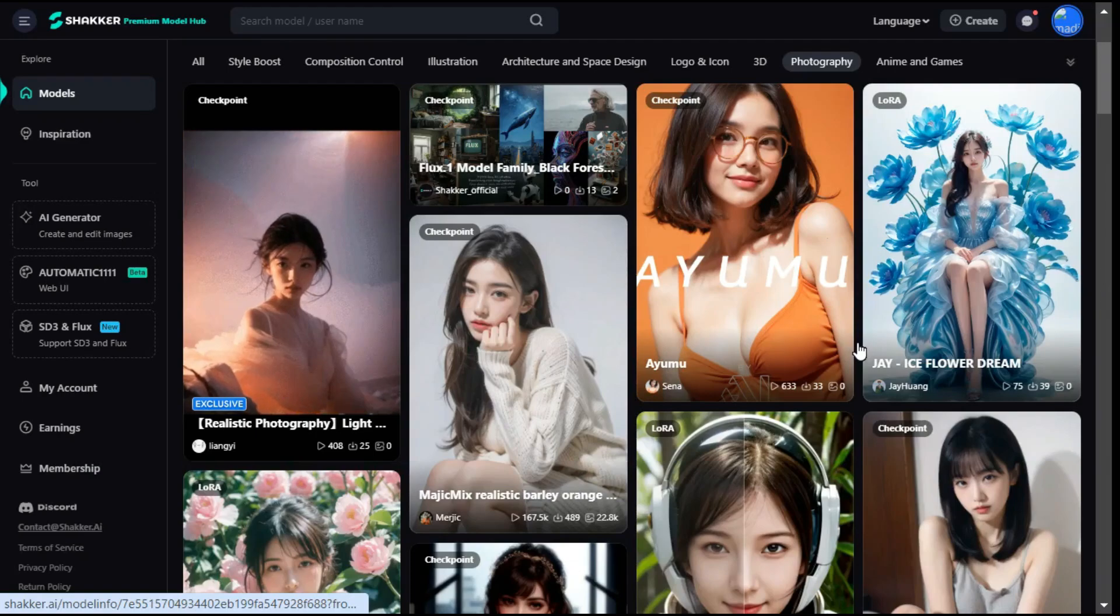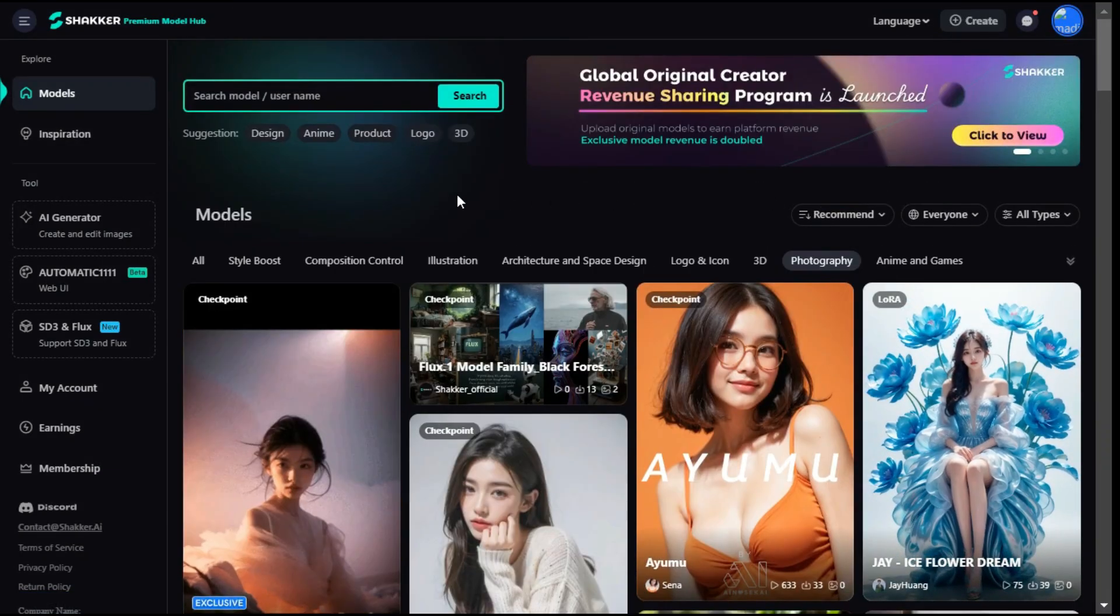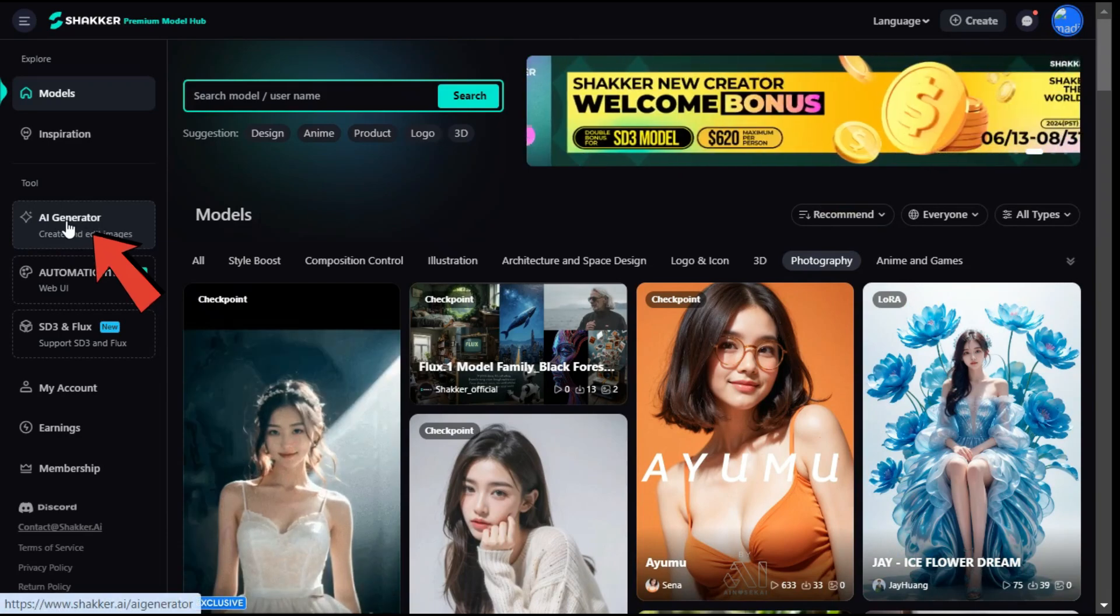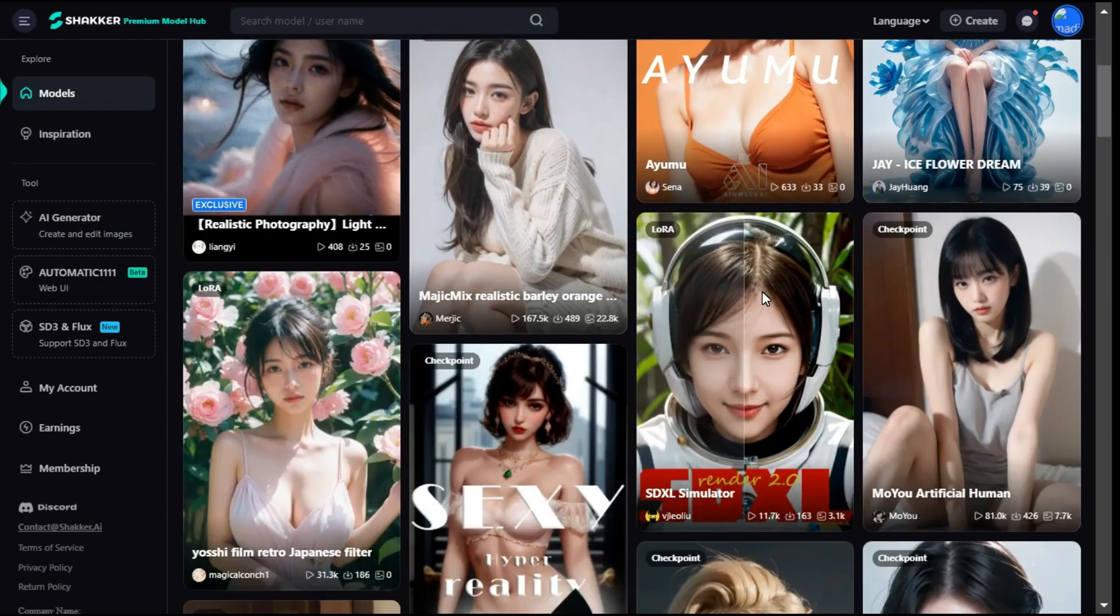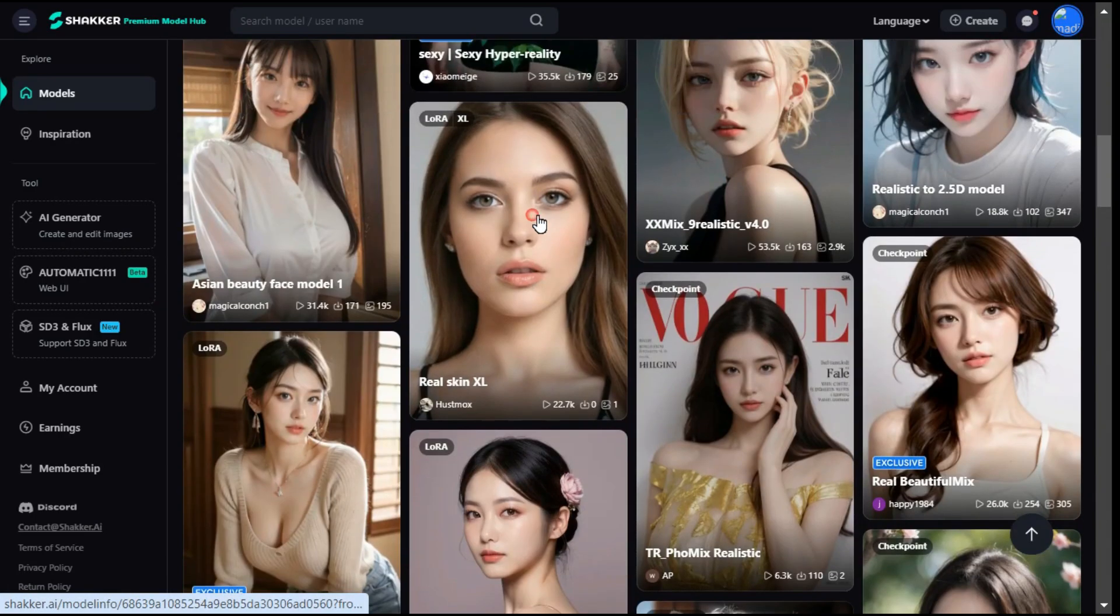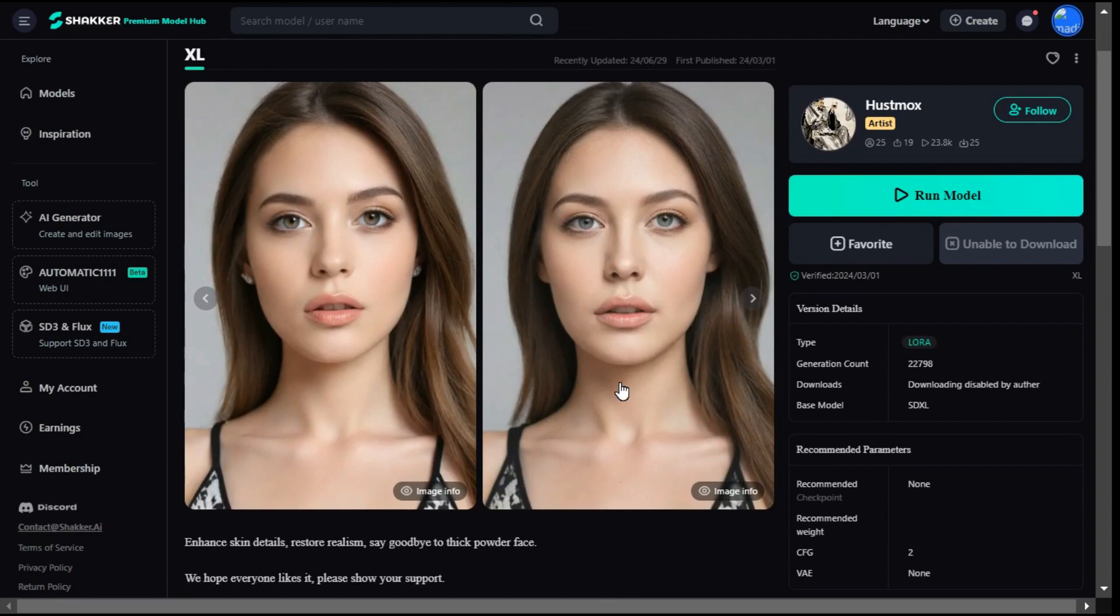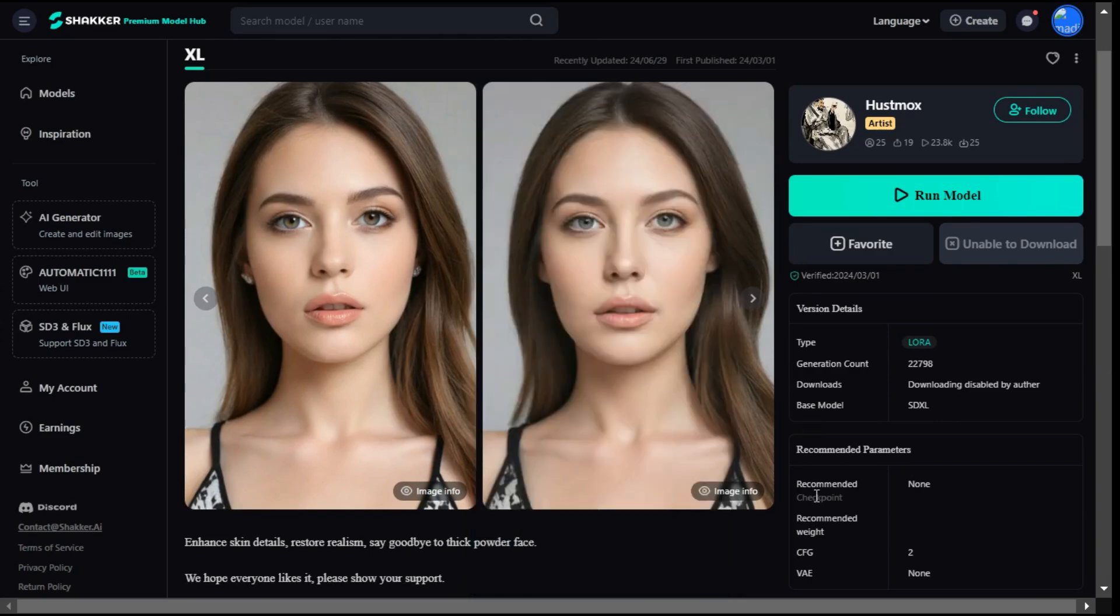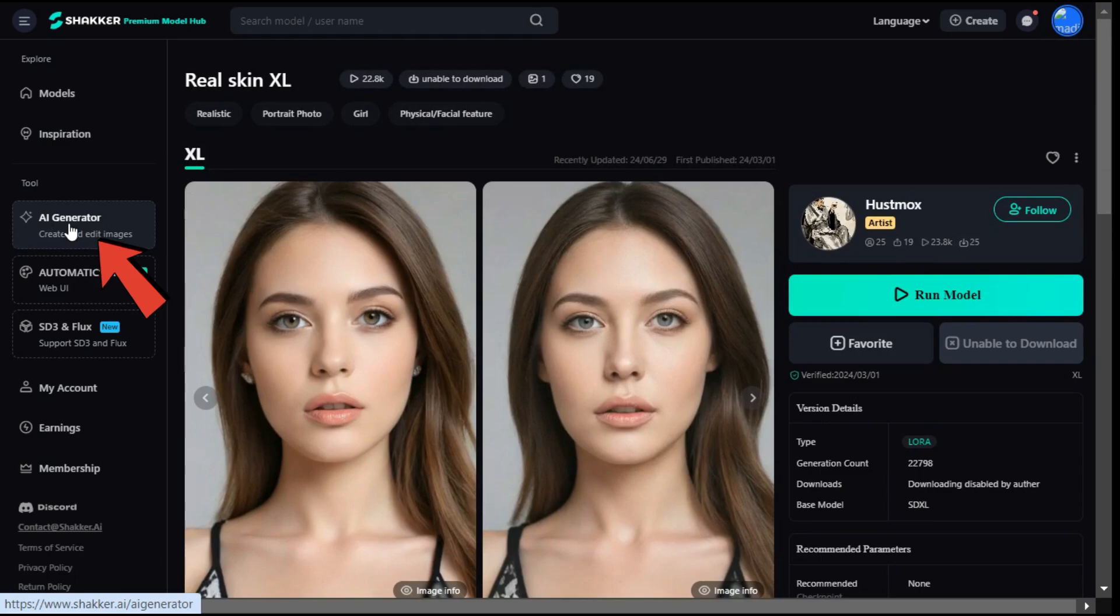Now let me tell you step-by-step how to use this amazing AI tool. First of all, you have to click on AI Generator button to generate images, or you can select any model of your choice from here. If you like this image and want to create an image with this model, click the Run Model button, and you can generate your images. If you want to copy this image prompt, then go to Image Info and copy the prompt by clicking the Copy button. But since I would like to generate the image through my prompt, I will click this button of AI Generator, and it will take us to this page.